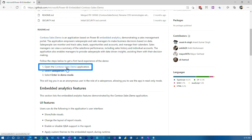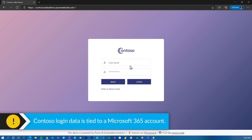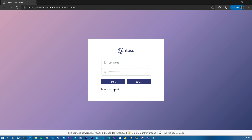Let's actually see what the application looks like. If you scroll down, you'll see a link to the actual demo application — this is the demo hosted by Microsoft — so you can click around and see what's going on. When you hit it, you're going to be presented with logging in as a salesperson or a sales manager. I'm going to go salesperson. I can't give you the username and password because it's tied to the actual Dynamics 365 on the backend, but you can enter demo mode for a read-only version of the application.